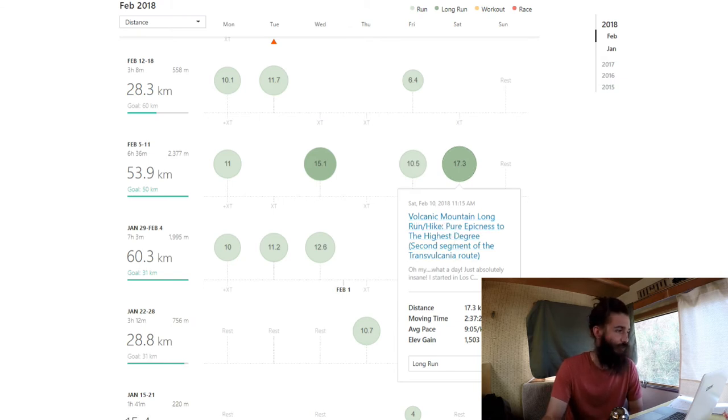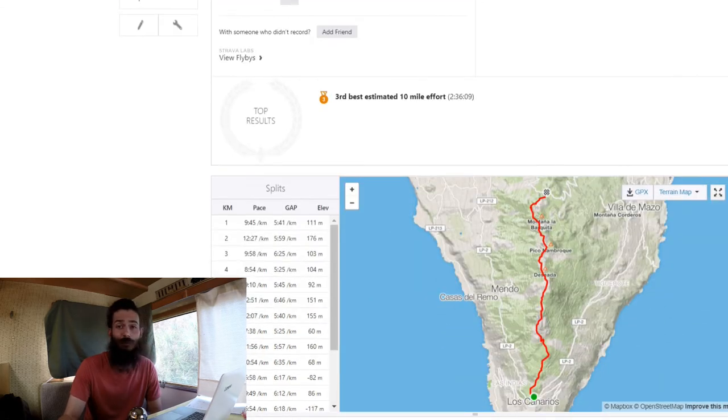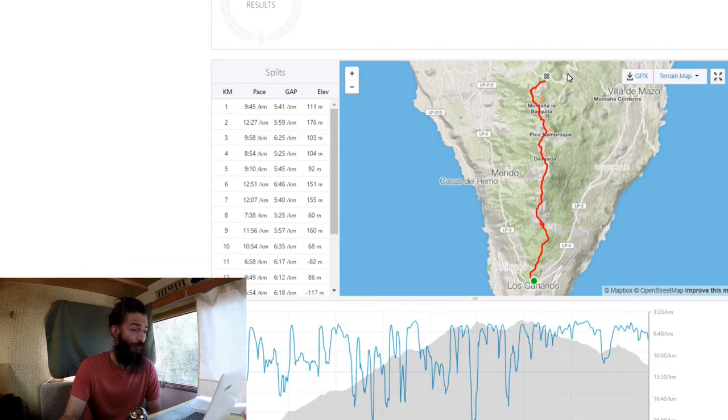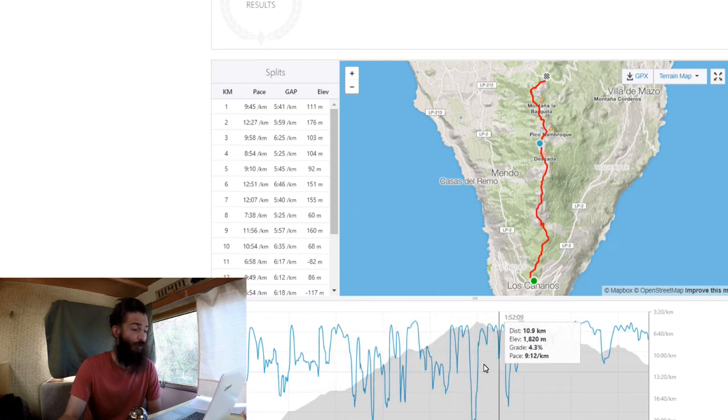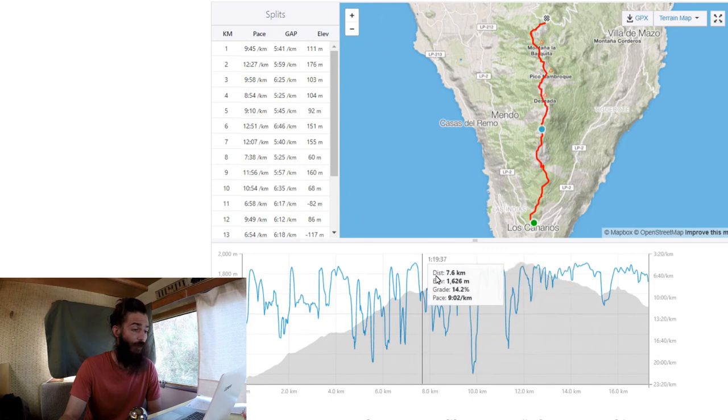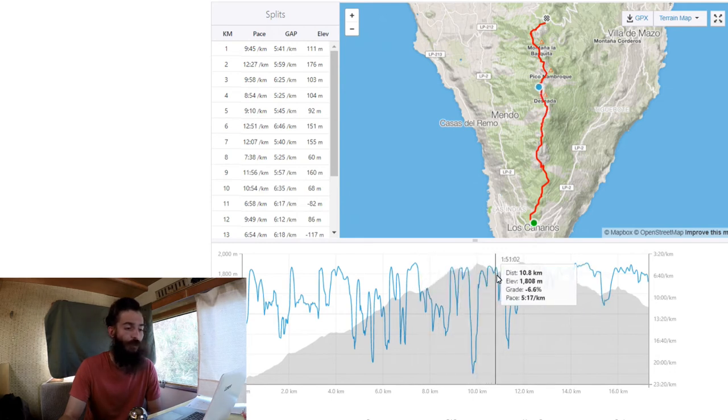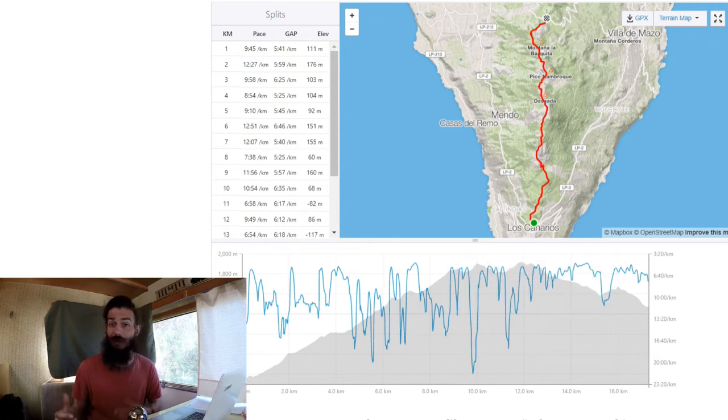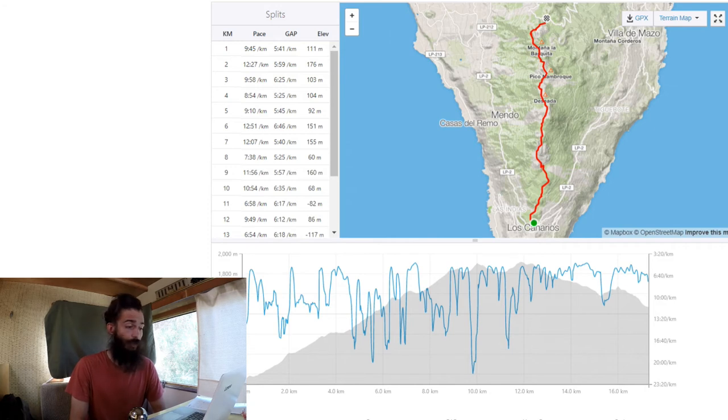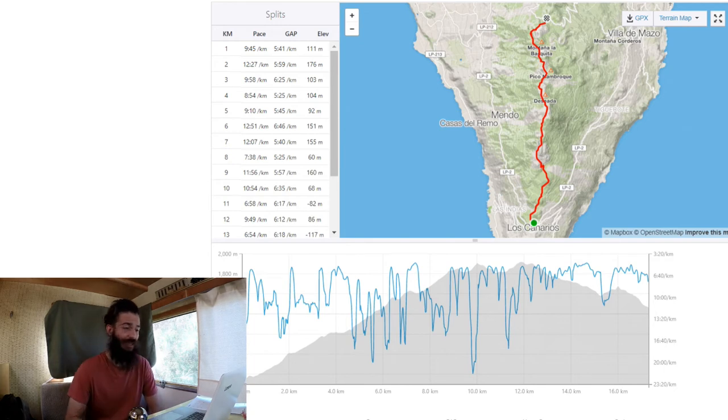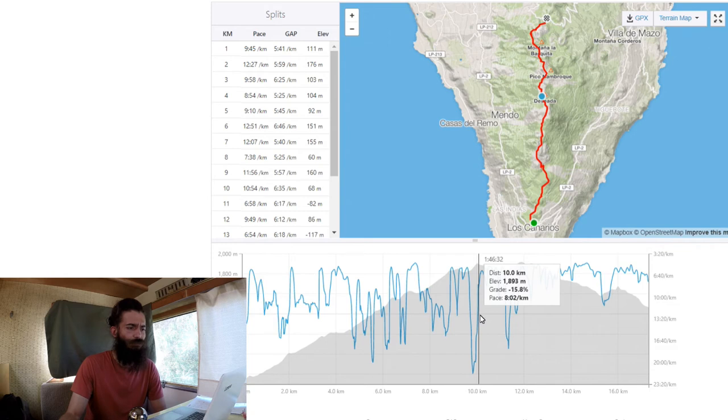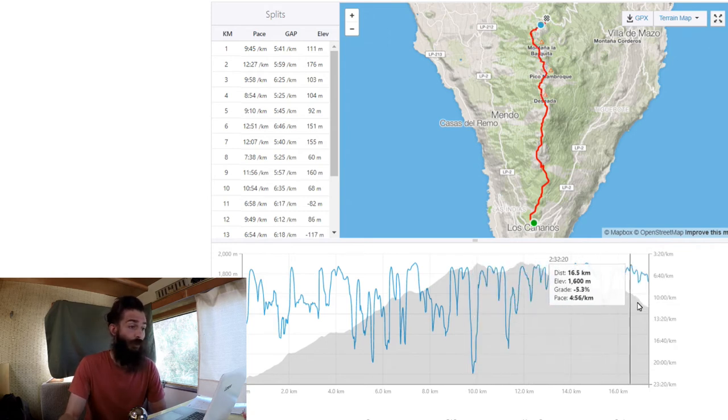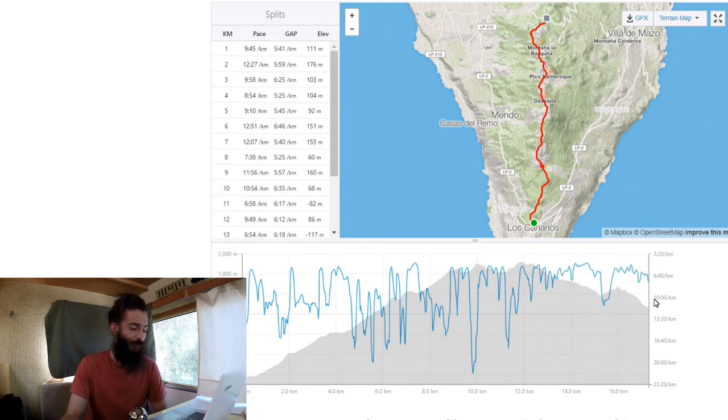Volcanic mountain long run hike, pure epicness to the highest degree, second segment of the Transvulcania route. Let's take a look. Absolutely epic day, probably the most epic run of my life, from Los Canarios to El Pilar. It was just amazing, although pretty challenging. Up on the high areas, the peak was 1900 meters, the highest point. It was cold, I didn't have a wind jacket, I should really get one. I was actually really cold with just a long sleeve shirt on. I just had to keep moving to stay warm. The wind was just insane, it was very intense, uncomfortable.